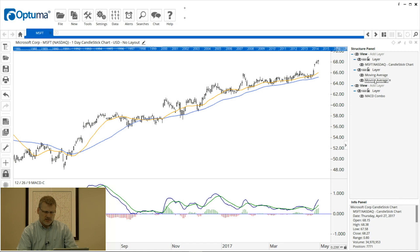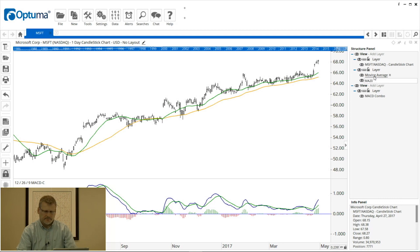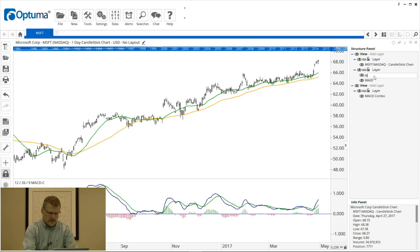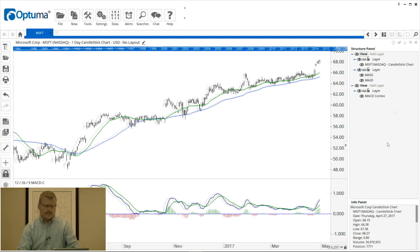You can rename by just double-clicking. I believe this one was the MA 20, and then I can double-click up there and name it MA 50 — just so you know which one is which.